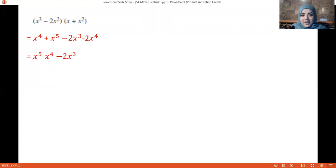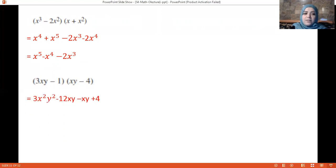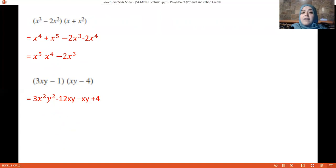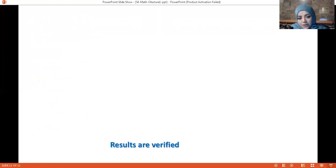Then we have x and y variables. Same concept — multiply them, then check for like terms. If you have like terms, add or subtract them together.